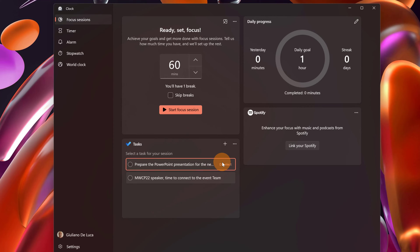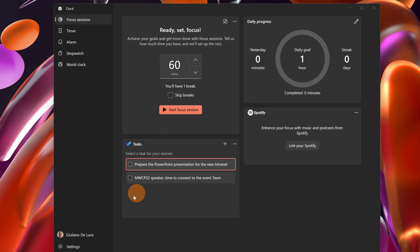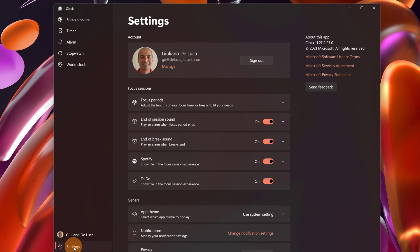I selected now this task and now I can decide if link Spotify directly to the clock app so it's more easy to handle playlists and songs that I want to play or I can run separately Spotify. It's up to you how you prefer to work. Last thing to call out here is the settings panel.